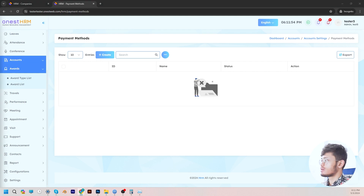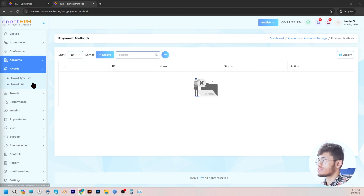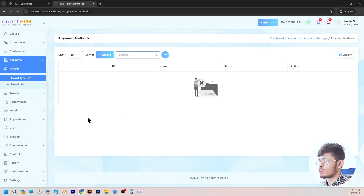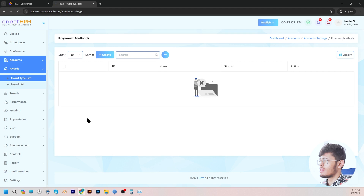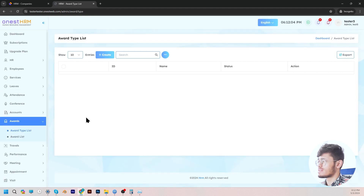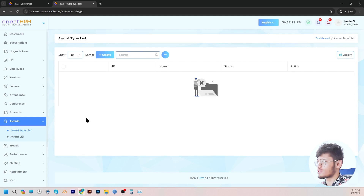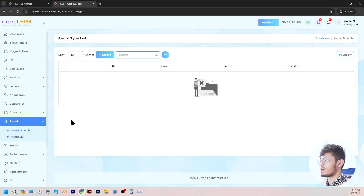Moving on, let's go to awards. In the awards section, it basically consists of a list of employees who have excelled at work. You can add the employees that you want to highlight or who have done well at the office. The admin can create award types as well as add the deserving employees to the list.